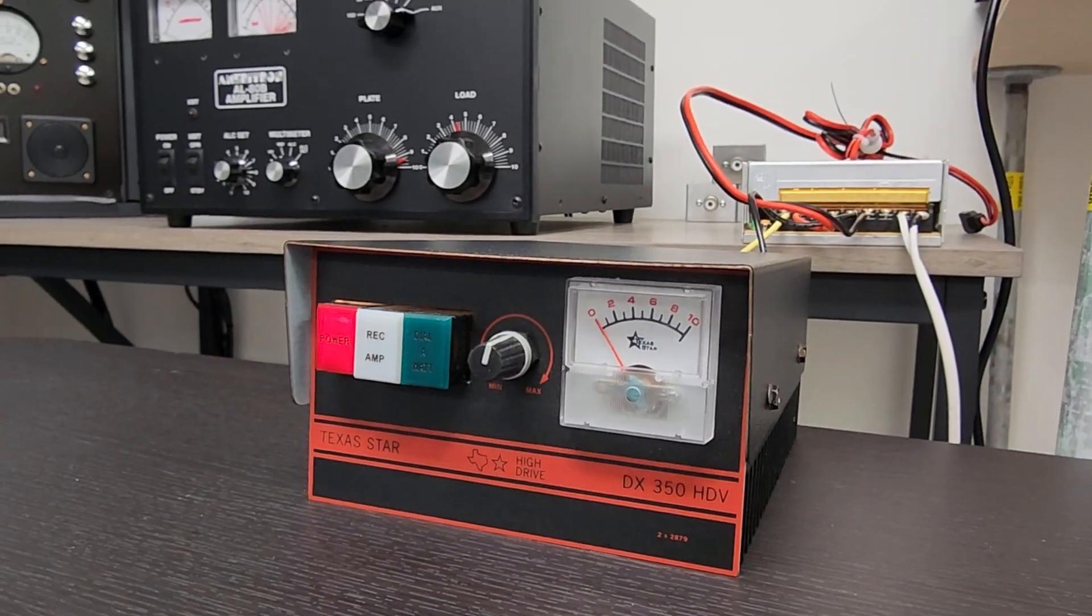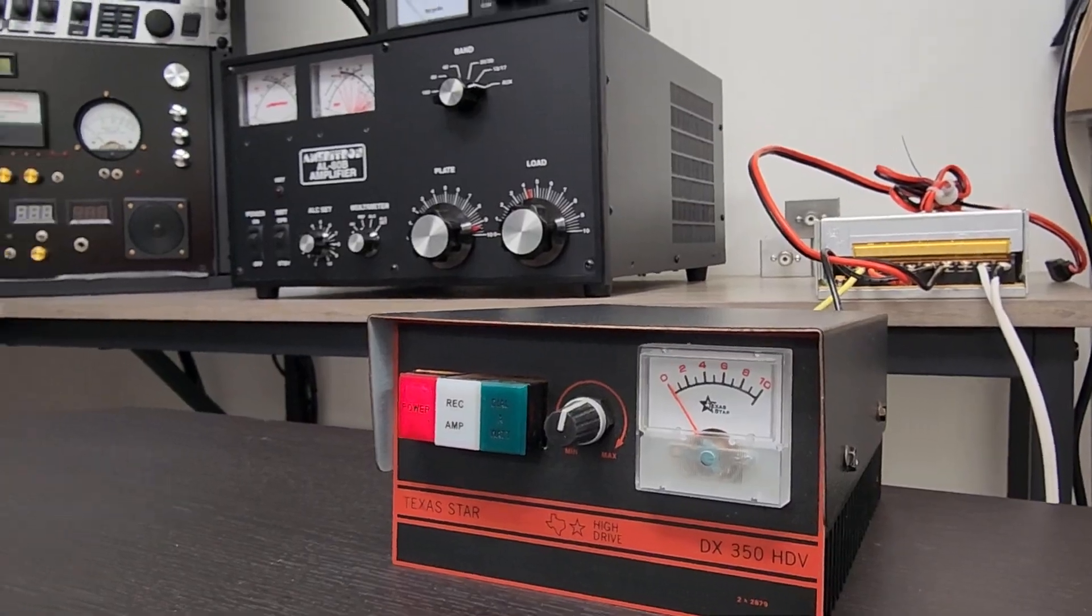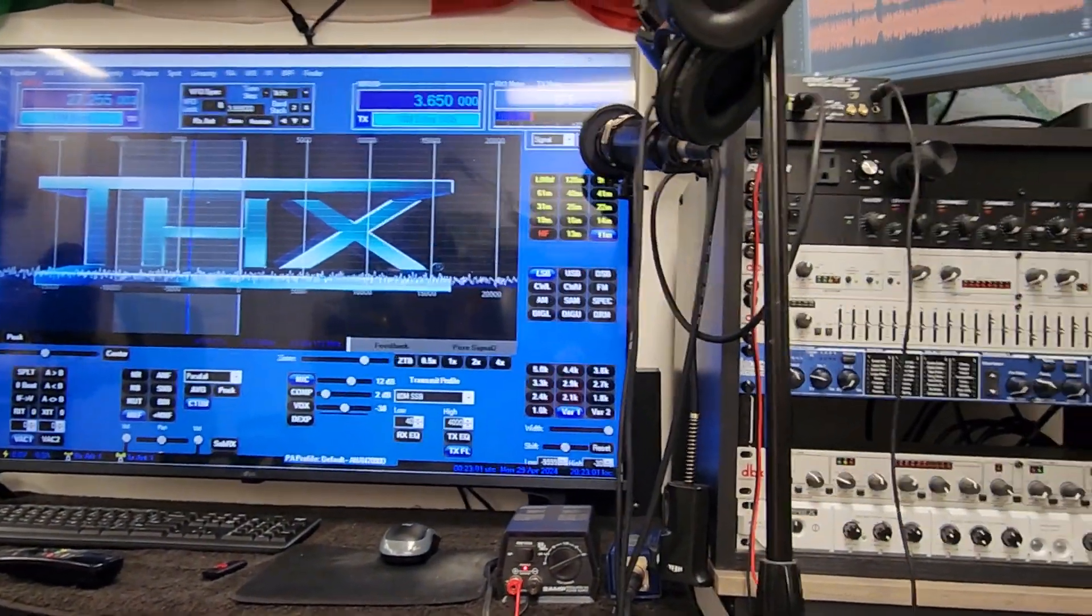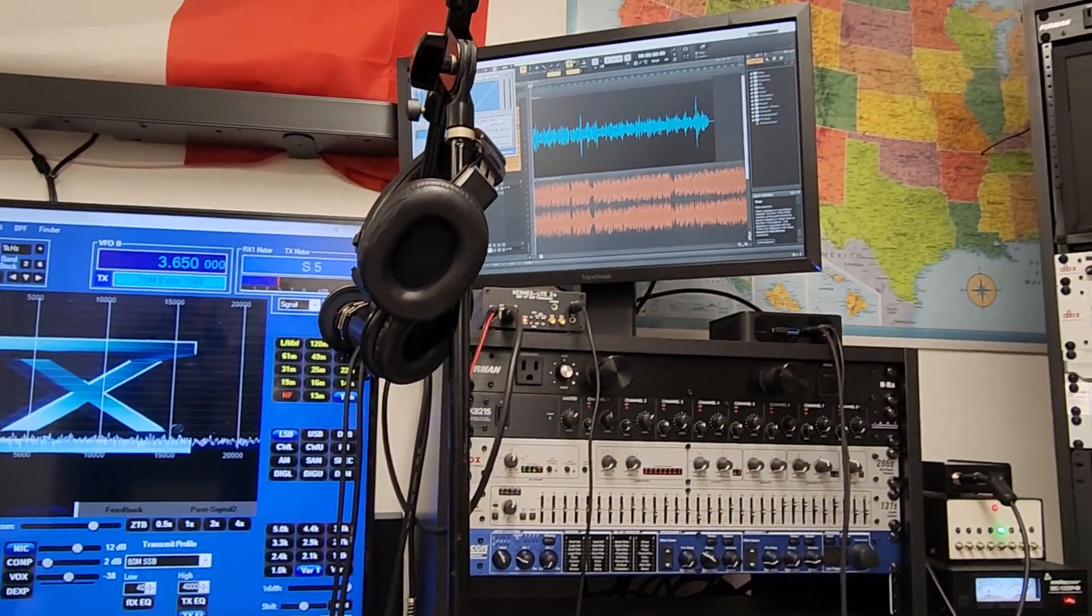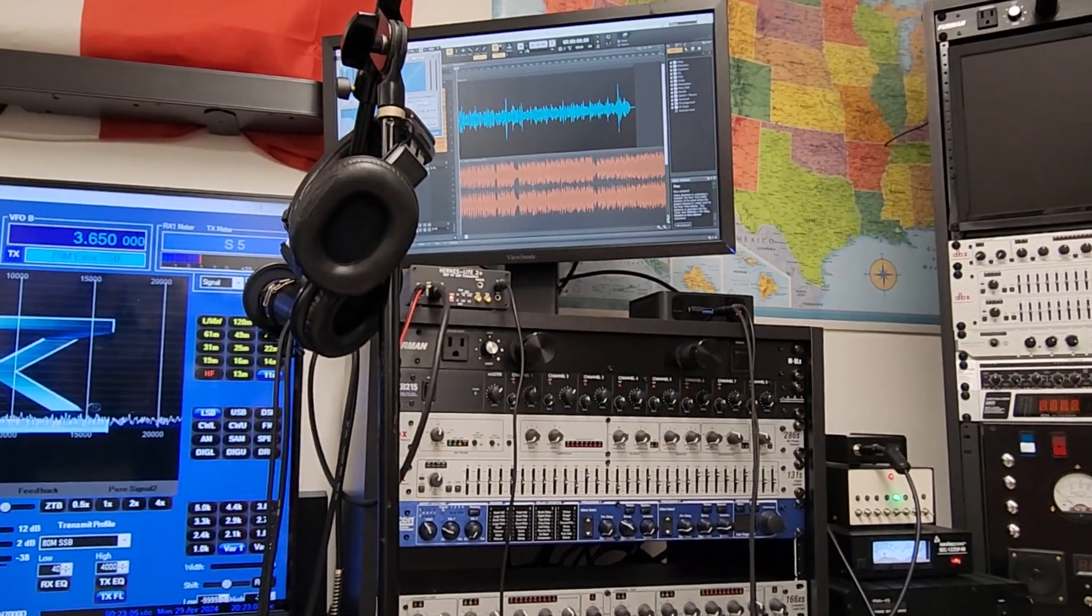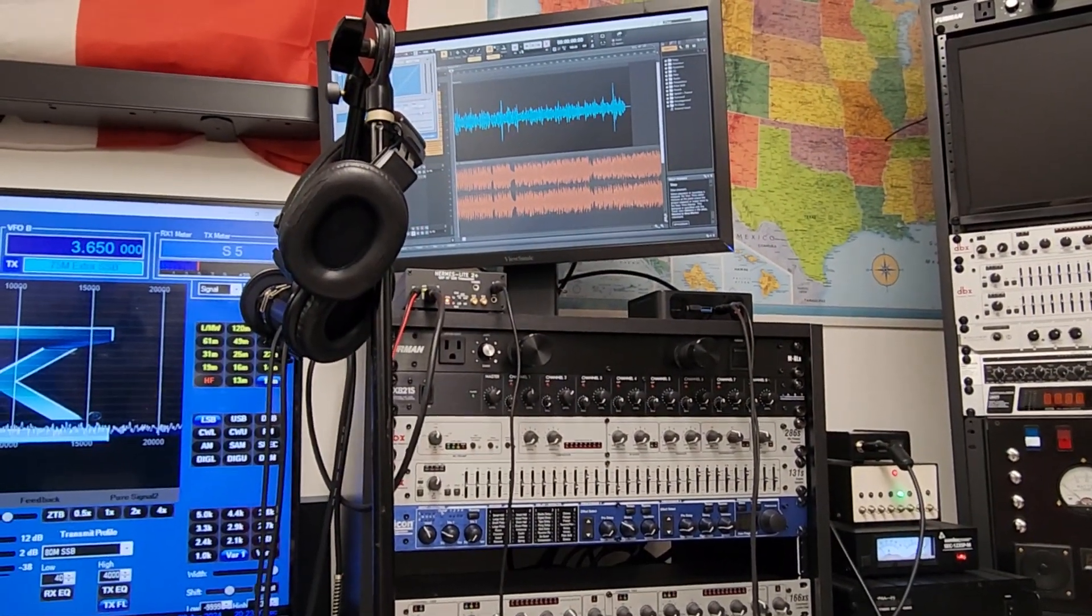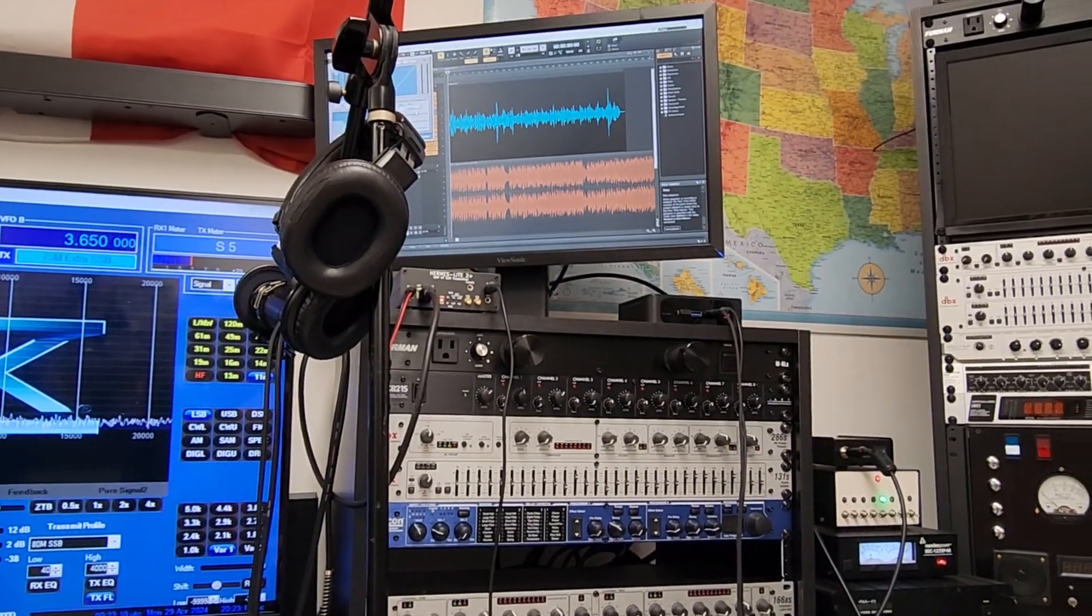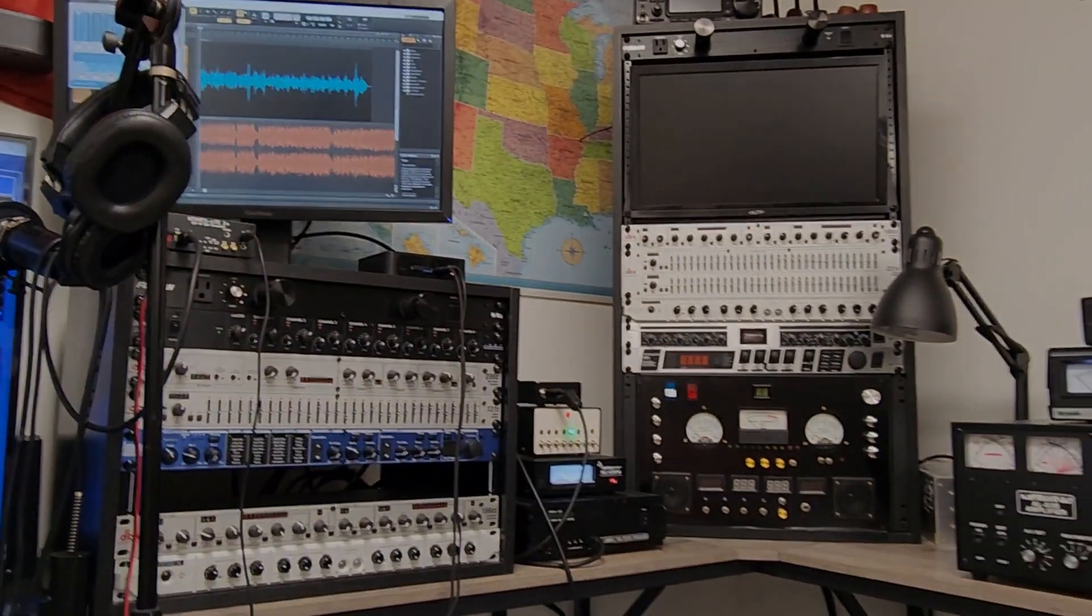When it was dropping out you could hear the dropouts on the station A receive, you could hear the little interruptions, but all in all not too shabby. This has been the Hermes Lite 2 Plus into the Texas Star DX 350, a little output test. All right, I gotta get out of here, free and clear.